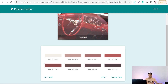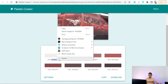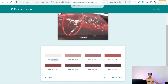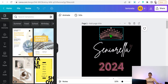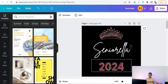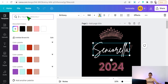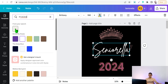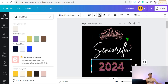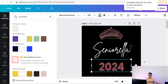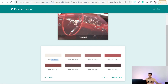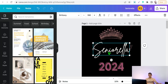Copy a color code and go to your editor, like Canva. Apply the color by going to the color picker and pasting your hex code. You can take another color code from the palette, copy it, go back to Canva, and paste it to apply coordinated colors to your design.